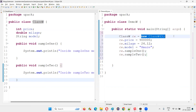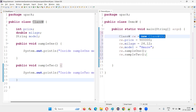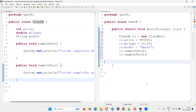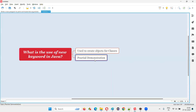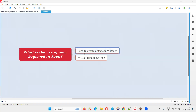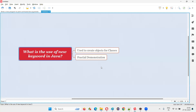So using the new keyword we can create objects for classes in Java. Hope you got the answer for this question with practical demonstration — what is the use of the new keyword in Java? Using the new keyword in Java, we can create objects for classes. That's all for this session. Thank you, bye-bye.